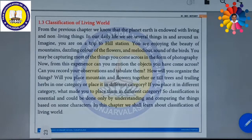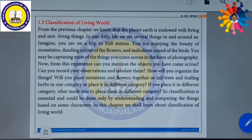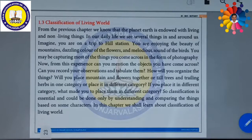So, in order to classify, you should identify the living organisms. We compare the similarities and dissimilarities of the organism. On the basis of it, we should classify all the living organisms. This is called classification of living world.